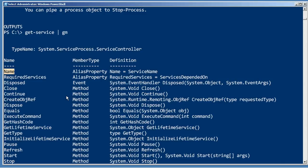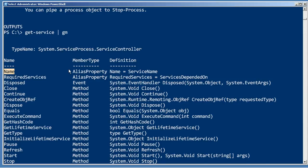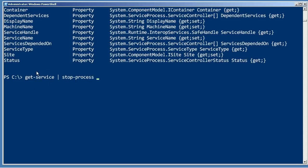So here's what's going to happen. The contents of the name property of the objects produced by get-service are going to be attached to the name parameter of the next commandlet. In other words, get-service pipe to stop-process. It's going to take the service names and attach them to the name parameter of stop-process, which tells stop-process which processes to try and stop.